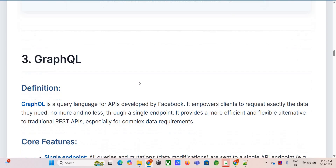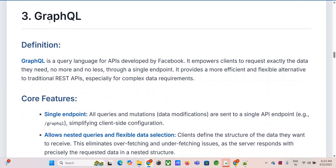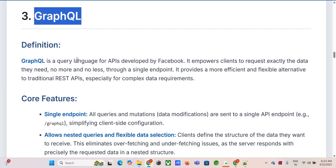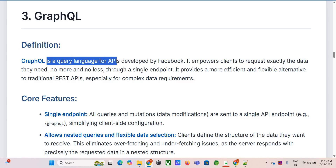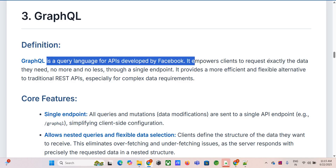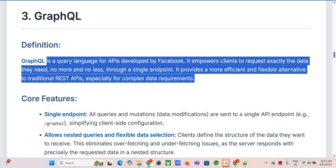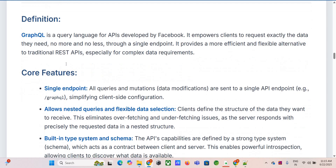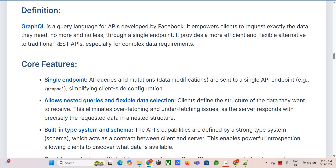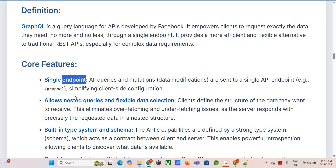GraphQL came out of Facebook, trying to solve some of those REST issues like overfetching. It's a query language for your API that lets the client ask for exactly what it needs. It completely flips the data-fetching model: instead of the server defining rigid endpoints returning fixed data structures, GraphQL lets the client specify the shape of the data it wants back, all through a single endpoint — usually just /graphql. No more getting the whole user object when you just need the email.